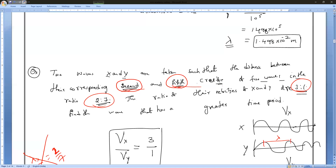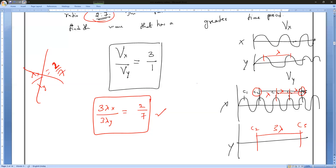From the second to the fifth crest — one crest to another crest spans one lambda. So between the second and fifth crests there are three lambdas: lambda plus lambda plus lambda equals three lambdas. Is that right, everyone?